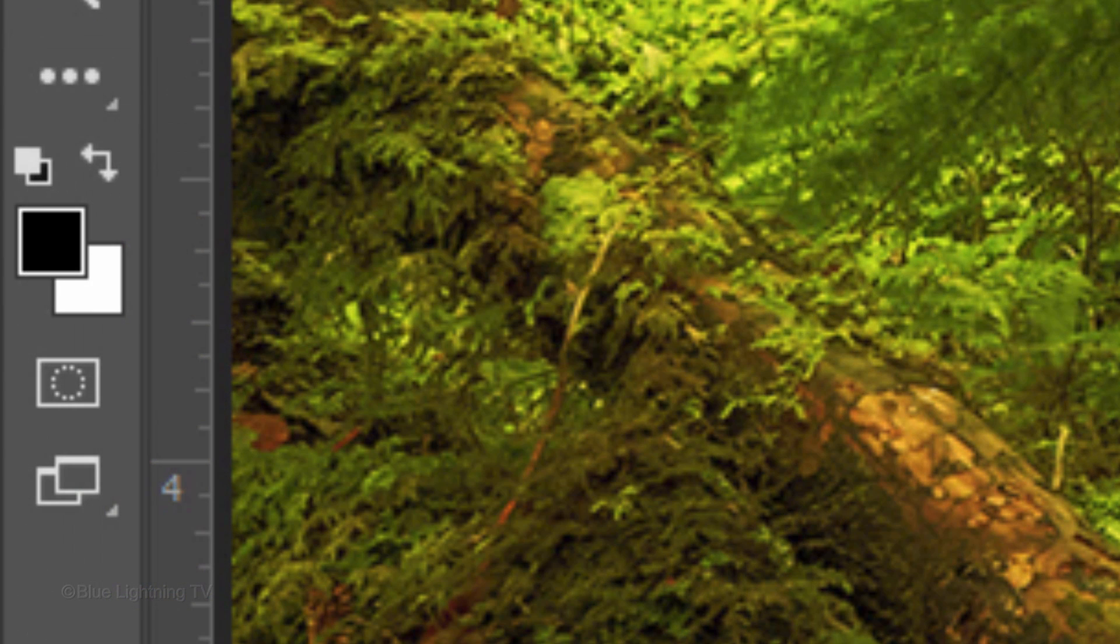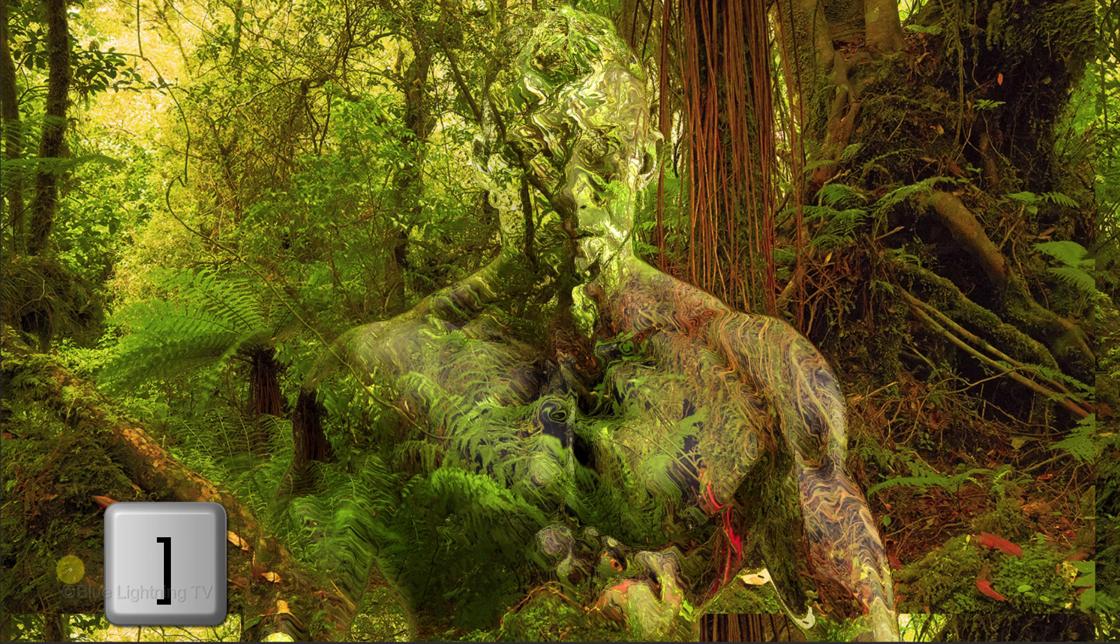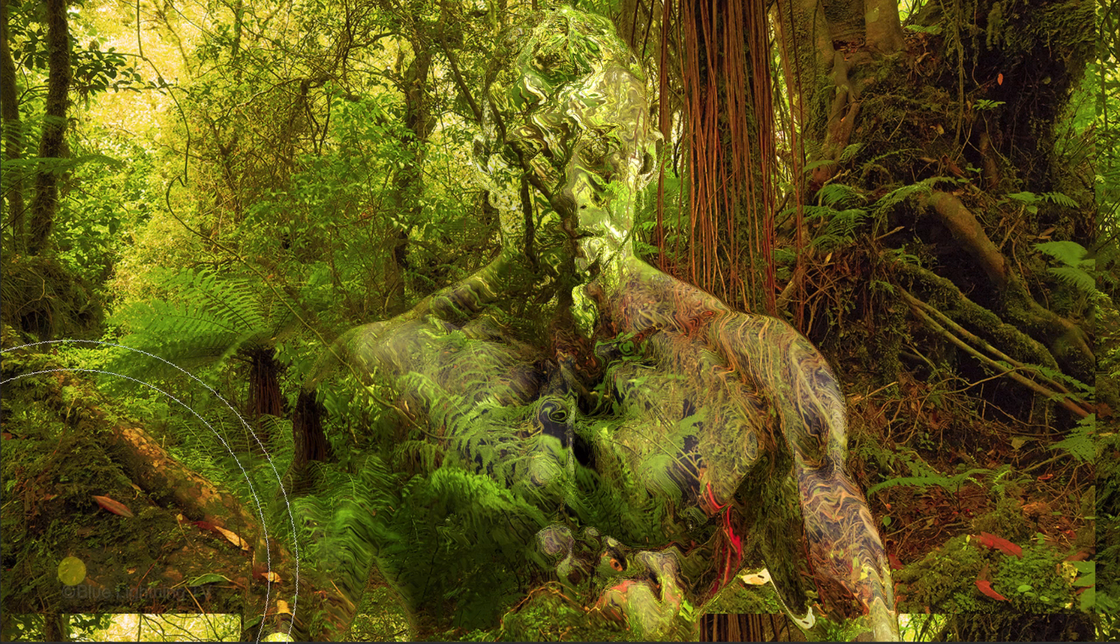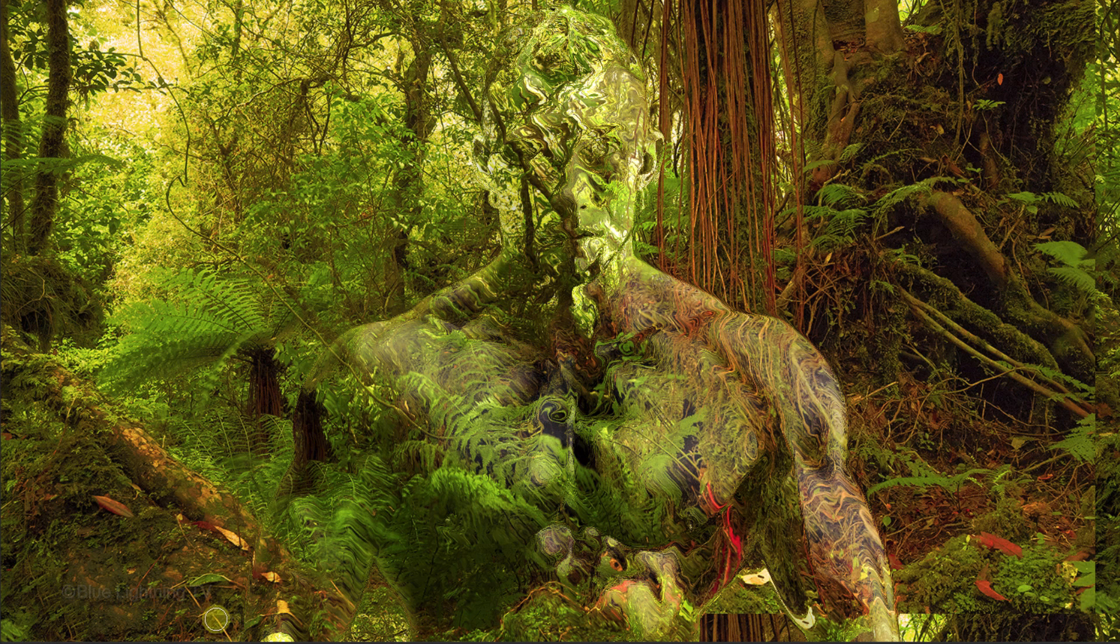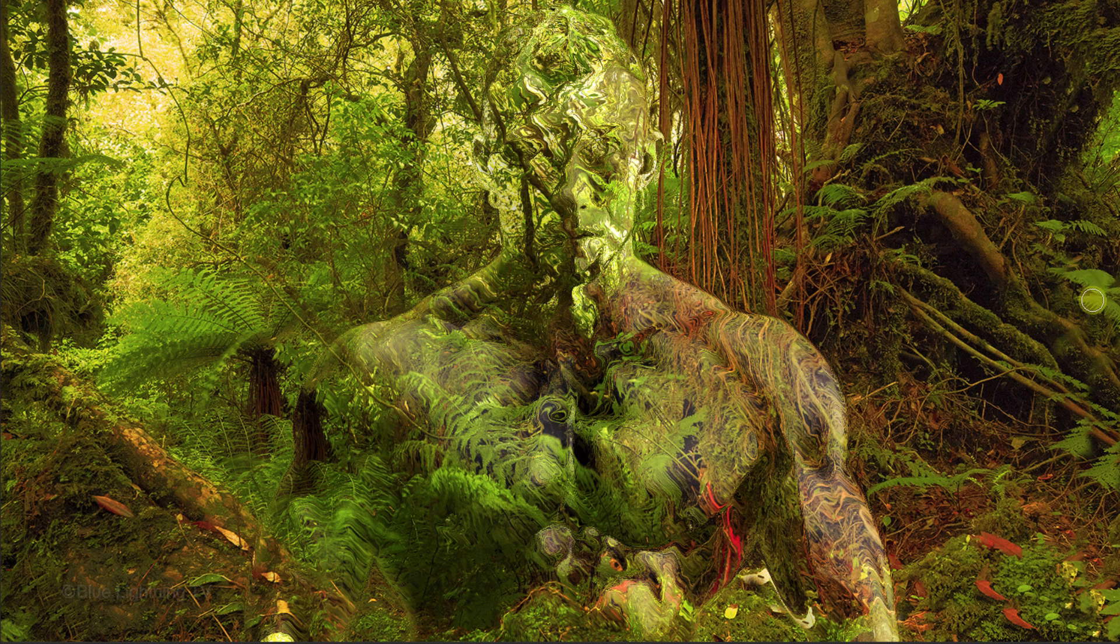If your foreground and background colors aren't black and white respectively, press D on your keyboard. To make your brush bigger or smaller, press the right or left bracket key on your keyboard. Brush the areas on the bottom to reveal the original background and make sure you don't brush over your subject. Continue to brush over the right side as well.